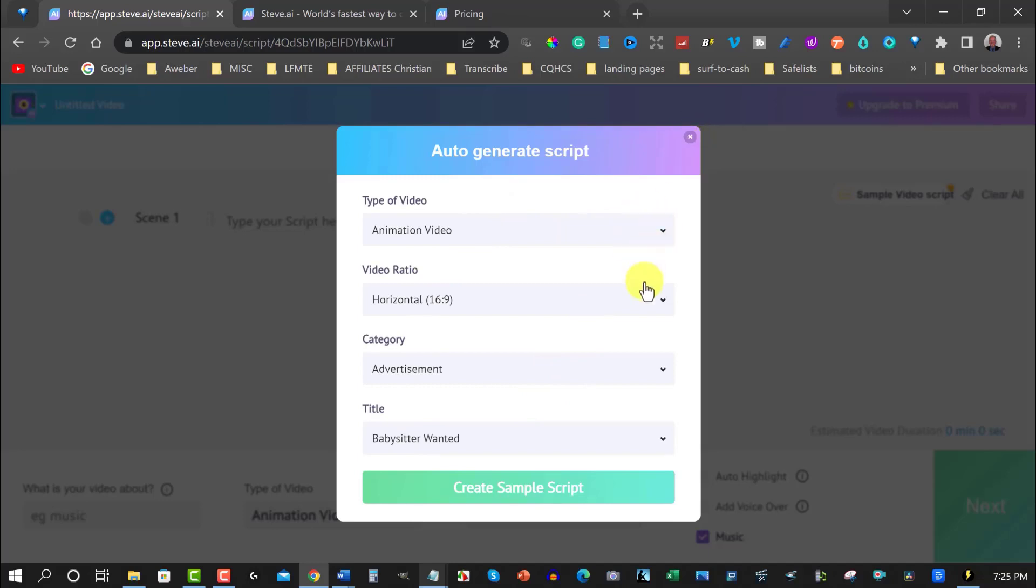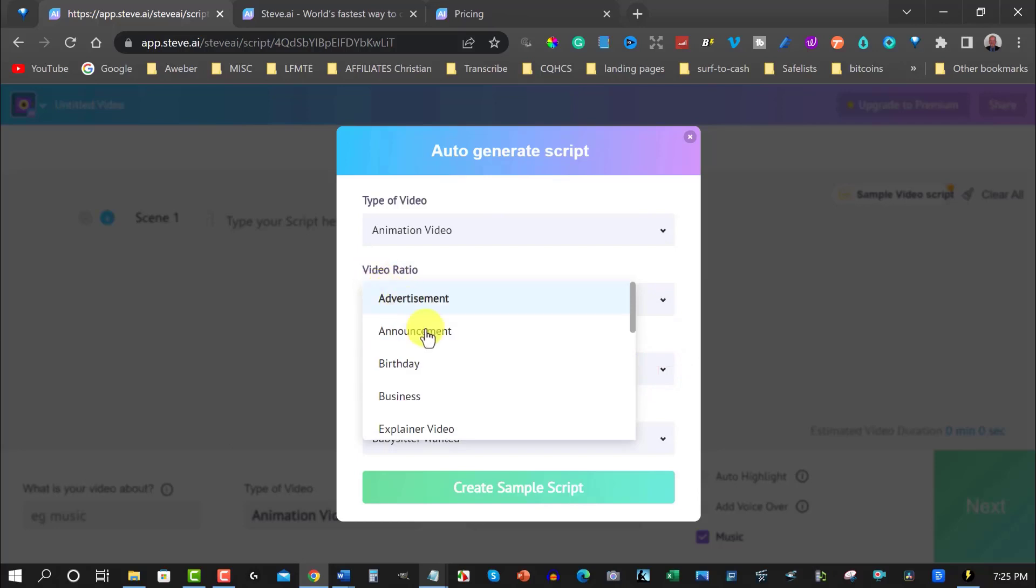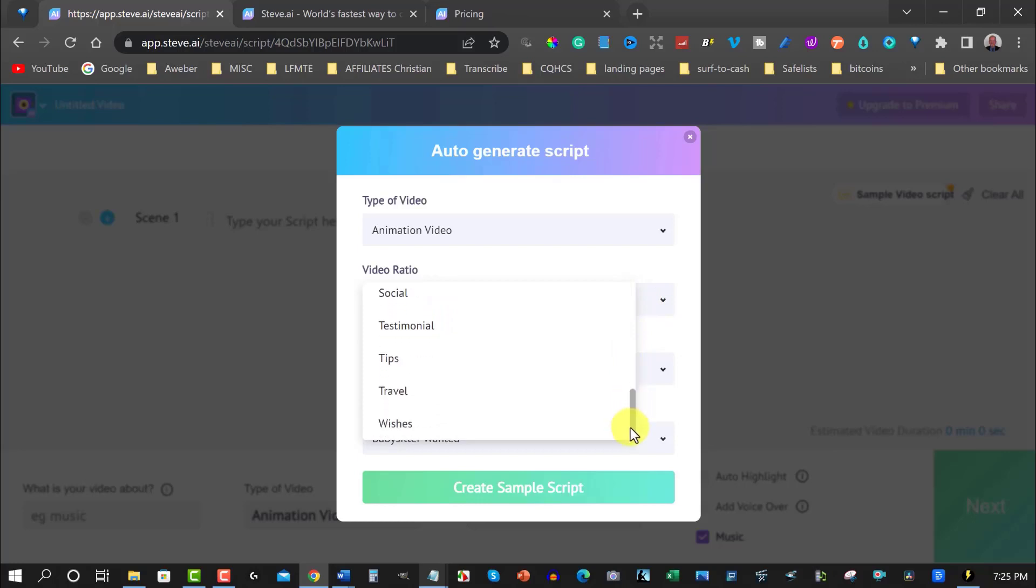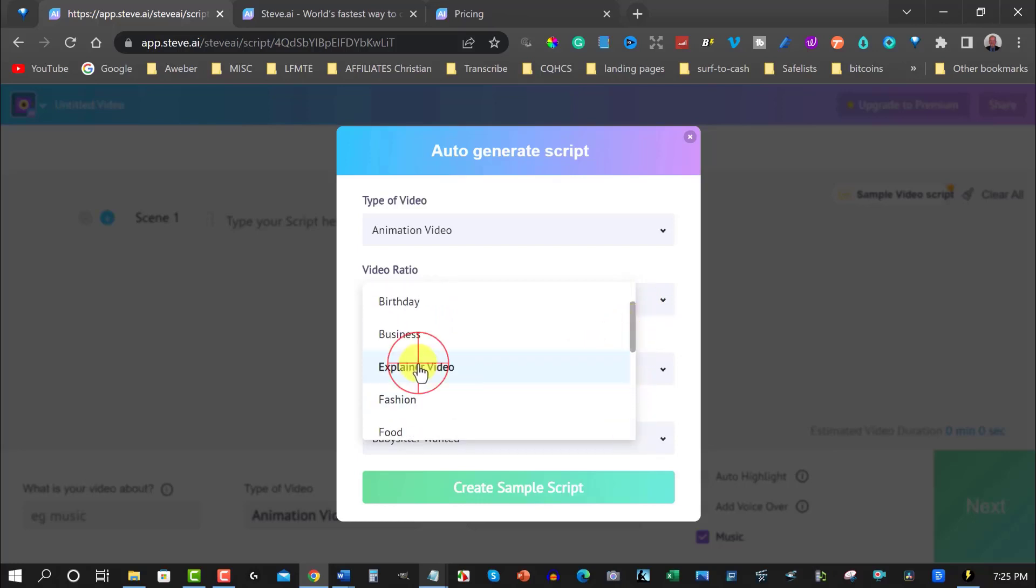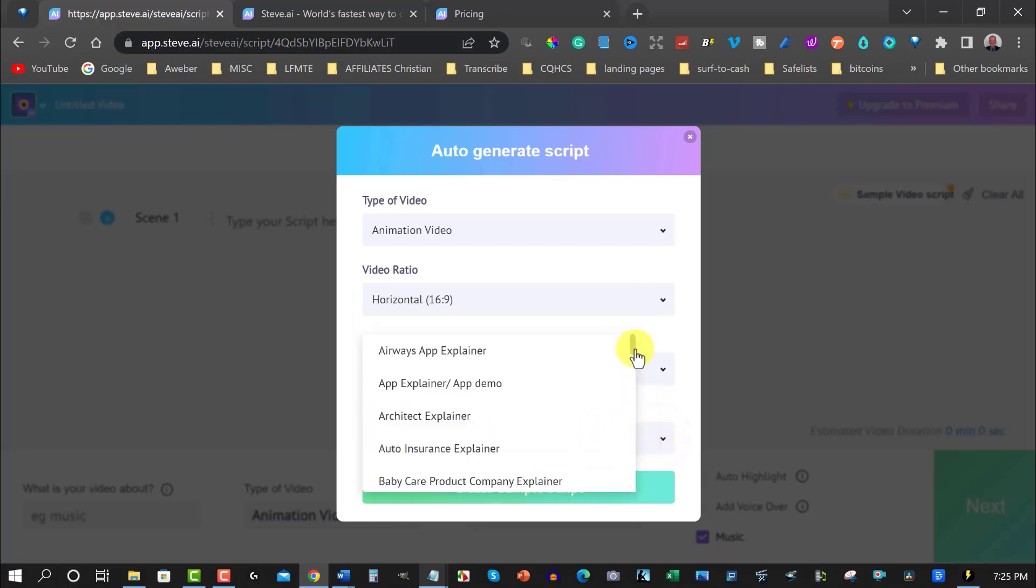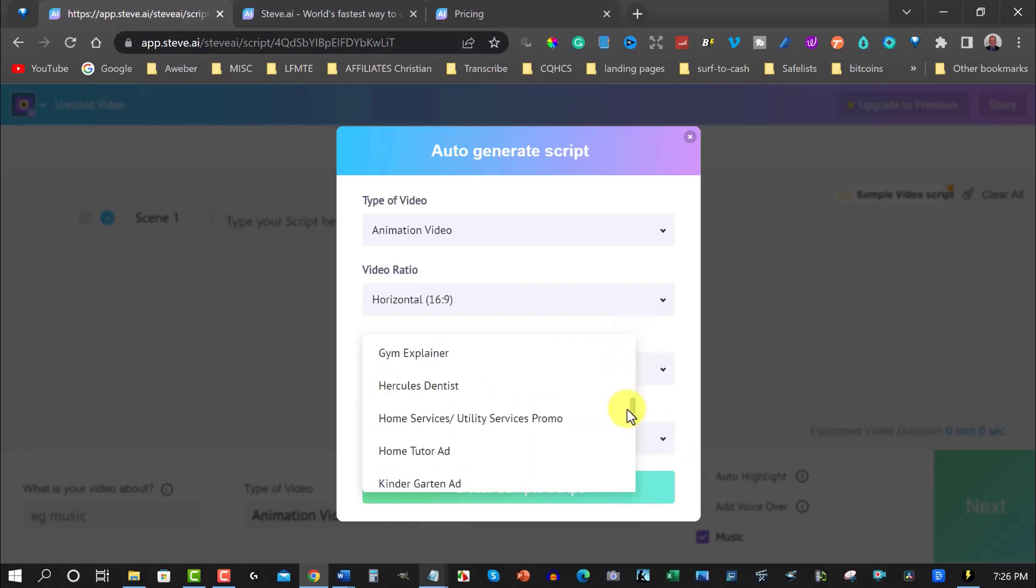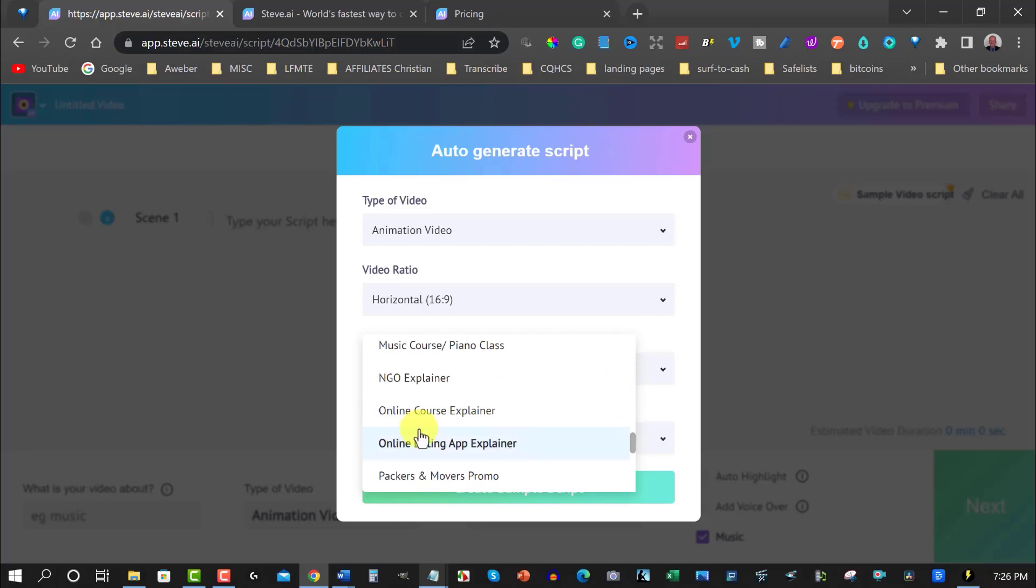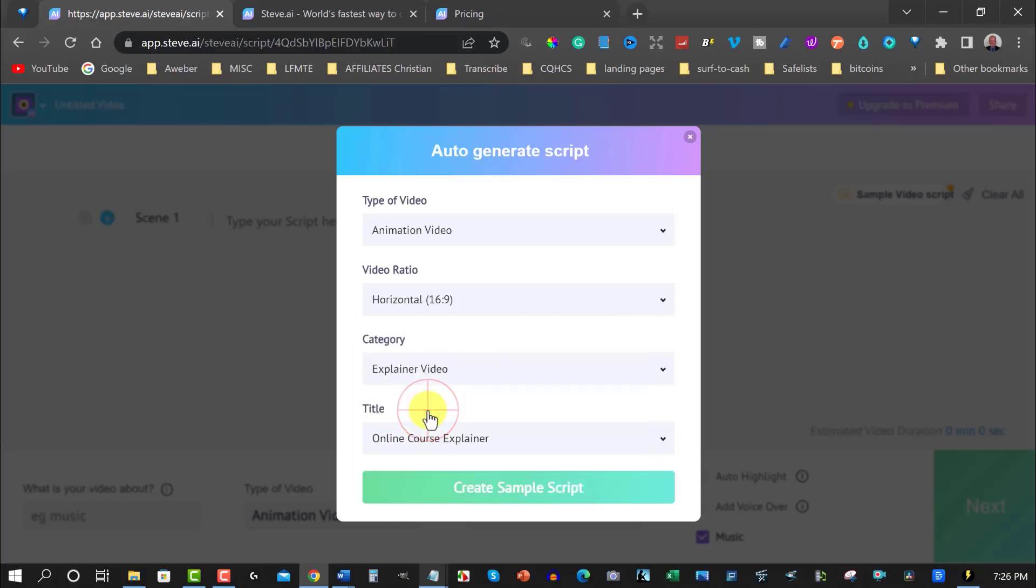We can either go with a pre-scripted one, a pre-made one that we can choose from, or we can add our own. And we're going to be choosing to add our own in this particular case. But if you were to do it, you could choose to go horizontal, which is one I would suggest you do. You can choose the type you want to do, like advertisements, announcements, birthdays, explainer video, and then it'll actually create a script for you if you don't want to have to do it yourself. That's pretty good, actually.